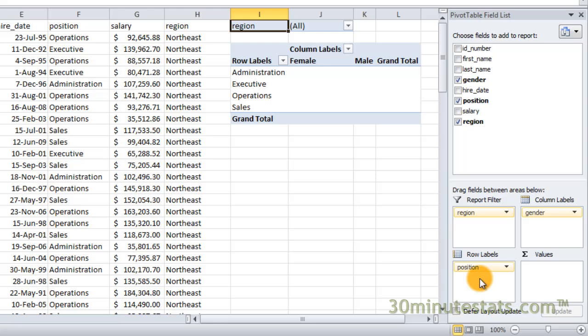I've placed one field in each of these three boxes so far, and our table looks pretty good. But you should know that you can place more than one field in a box. For example, I could create rows for each gender under each type of position just by dragging the gender field to the row labels box.